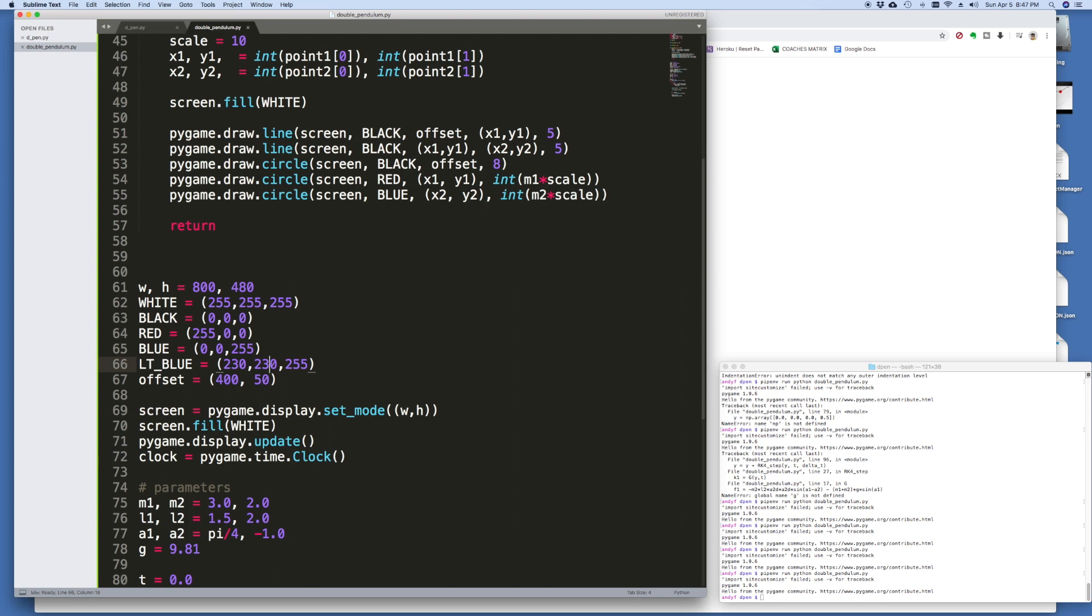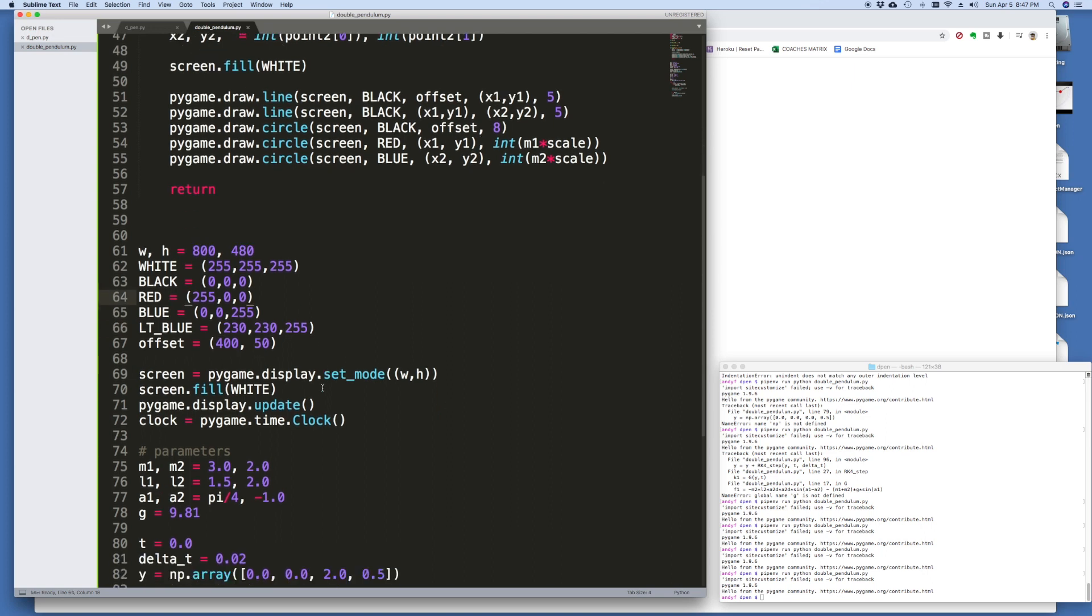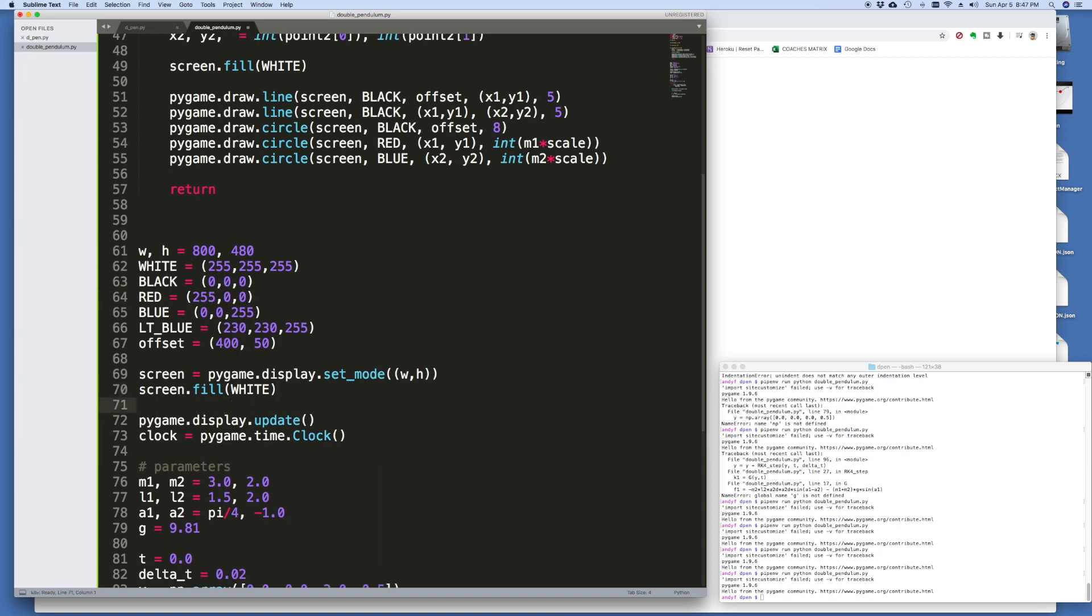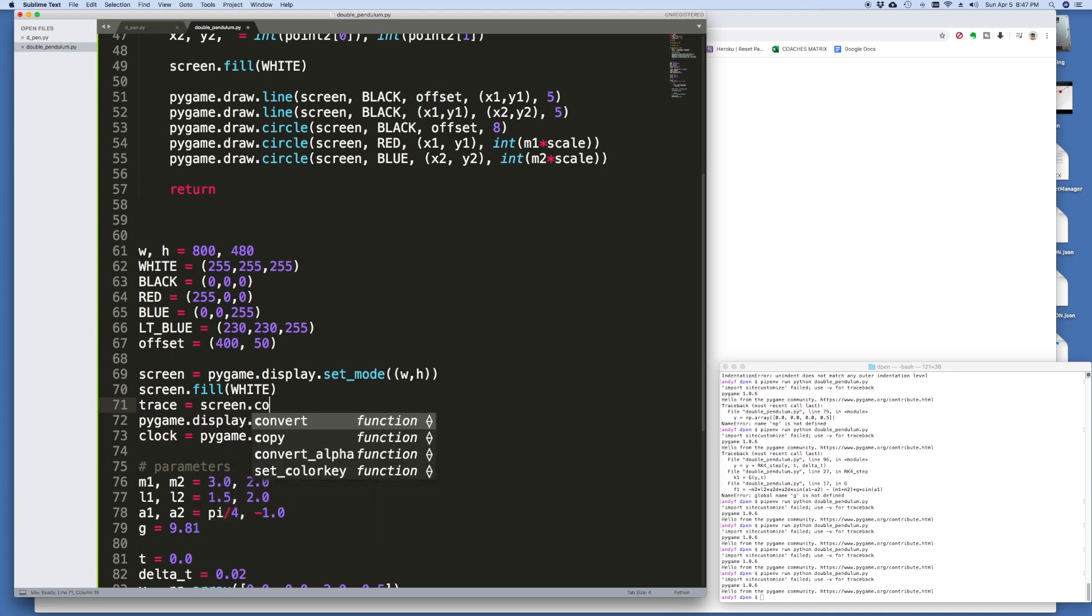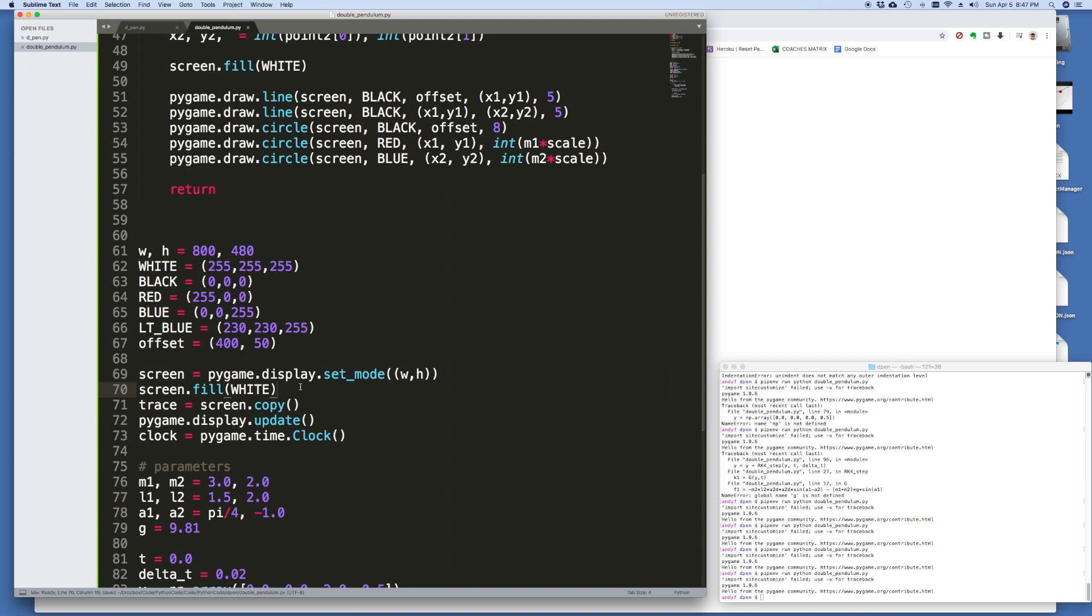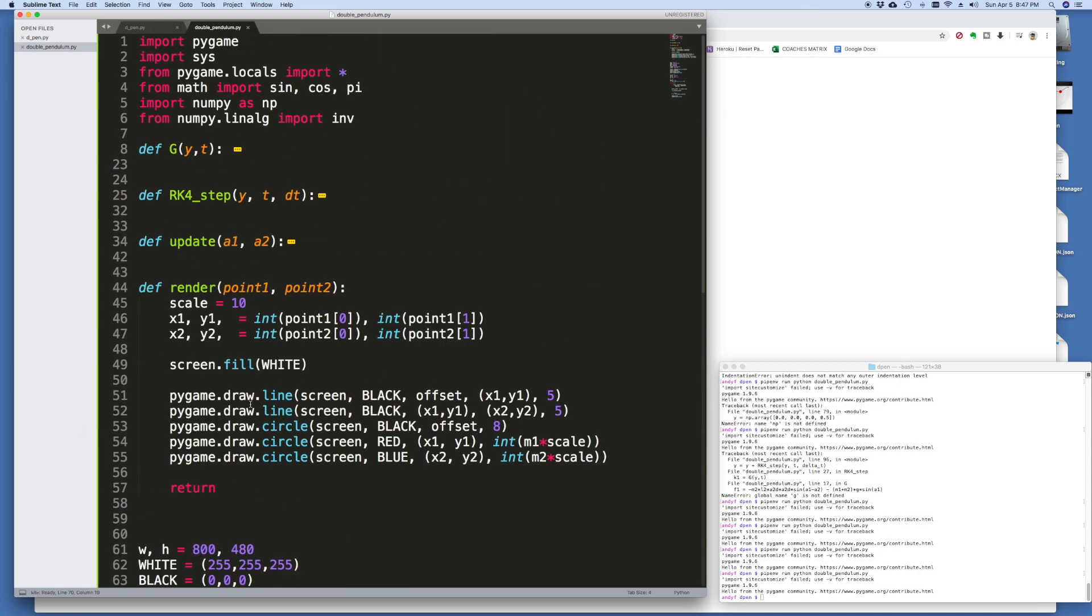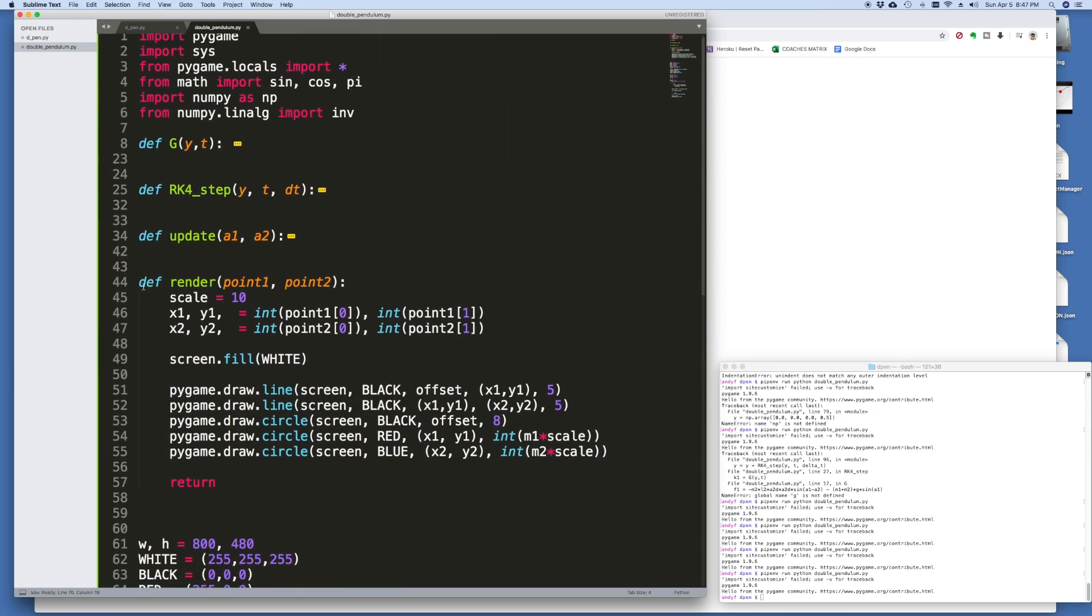And what we need to do is create a second surface that we're going to draw this onto. And then we'll... It's called blitting them together. So I think what I want to do is over here, when I first create my initial surface, I want to create another surface we'll call the trace surface. And we'll just copy the screen. So we'll make a copy and separately we're going to plot the trace of the second bob on that.